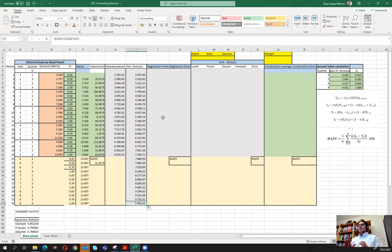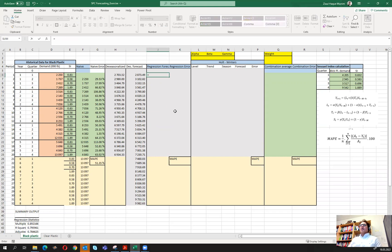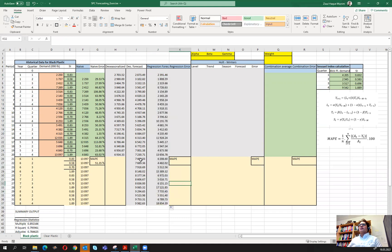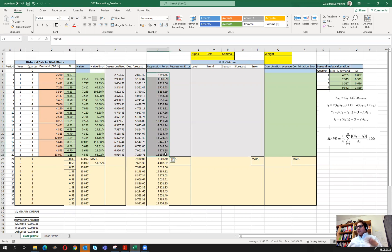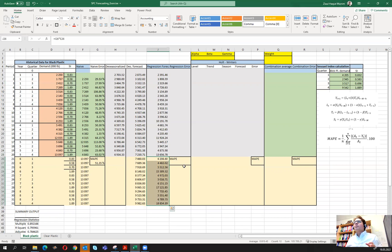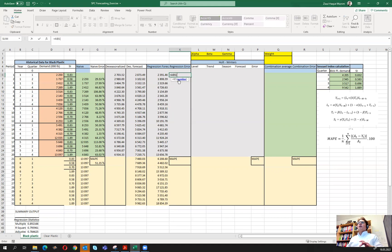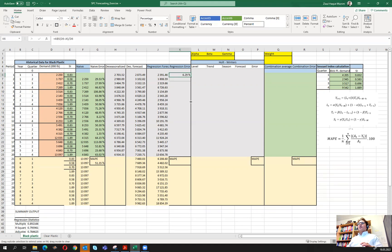Now that we have the de-seasonalized forecast, we convert it back to a normal forecast by multiplying the de-seasonalized forecast values by their corresponding seasonal index values. We drag it down to cover all periods. This gives us both the training sample forecast and the out-of-sample forecast. To calculate MAPE, we take the absolute of actual demand minus forecasted value, divided by actual demand, and drag down.